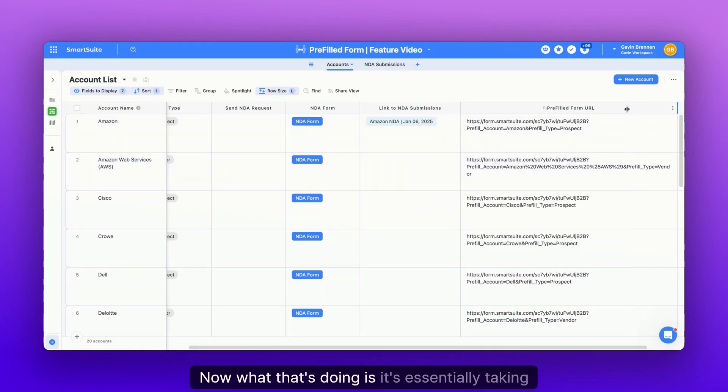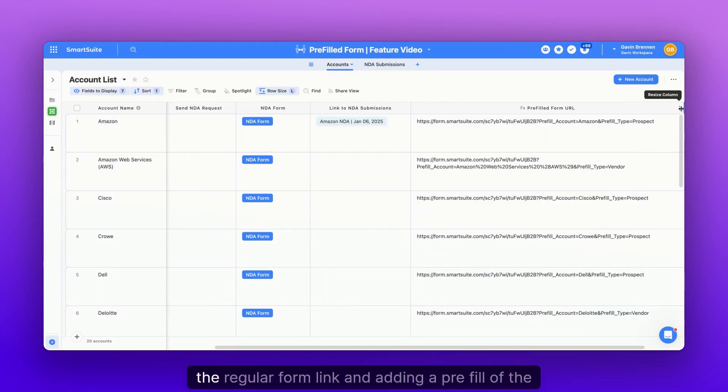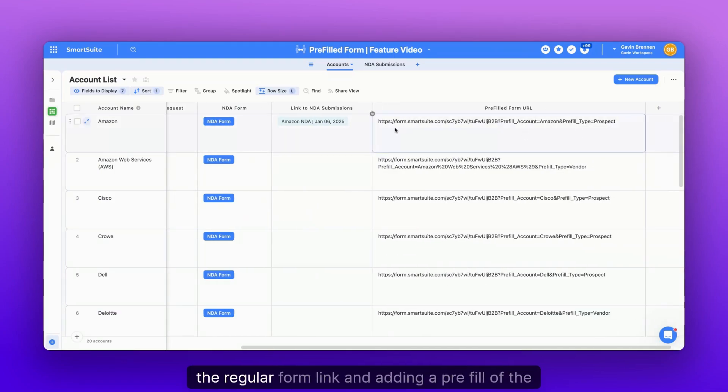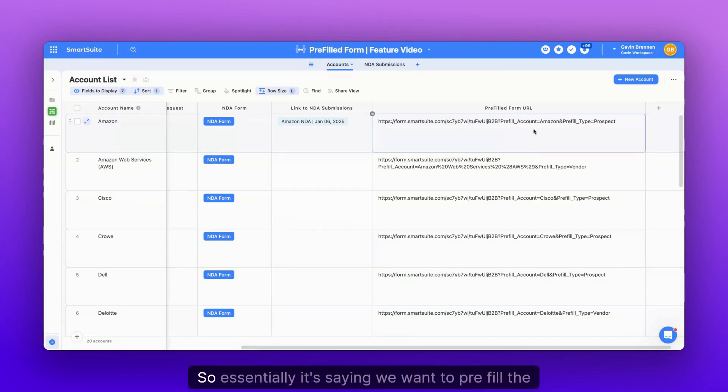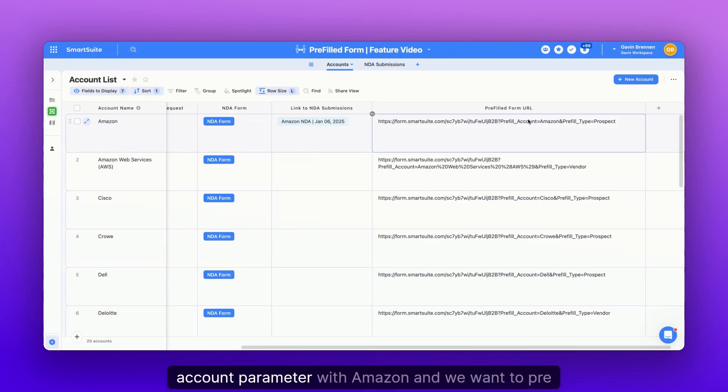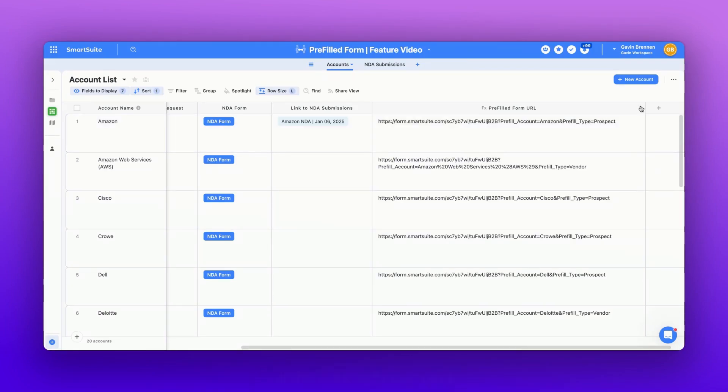Now, what that's doing is it's essentially taking the regular form link and adding a pre-fill of the parameter account. So essentially it's saying we want to pre-fill the account parameter with Amazon, and we want to pre-fill the type with prospect.